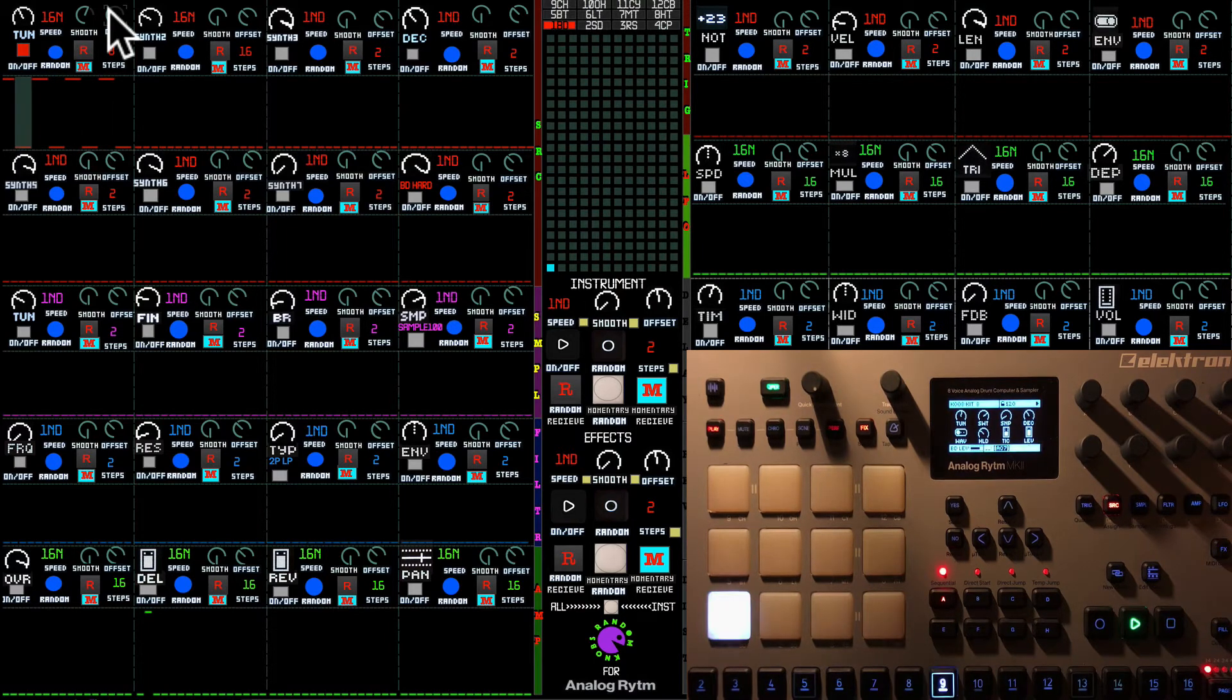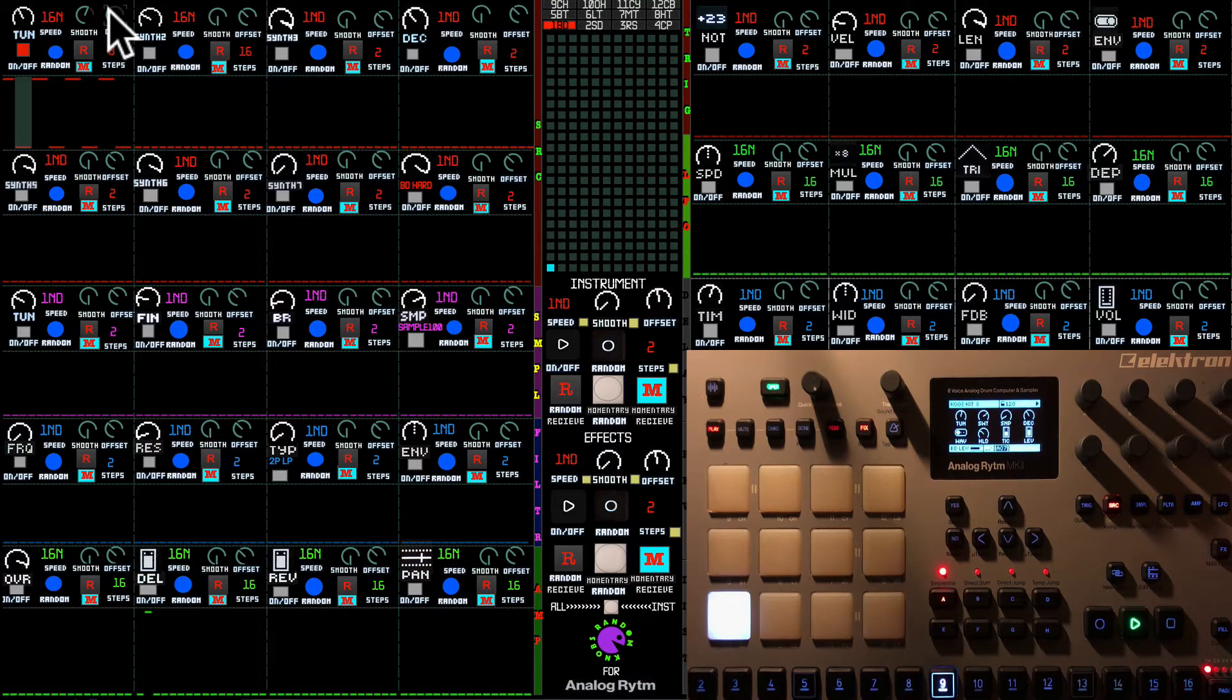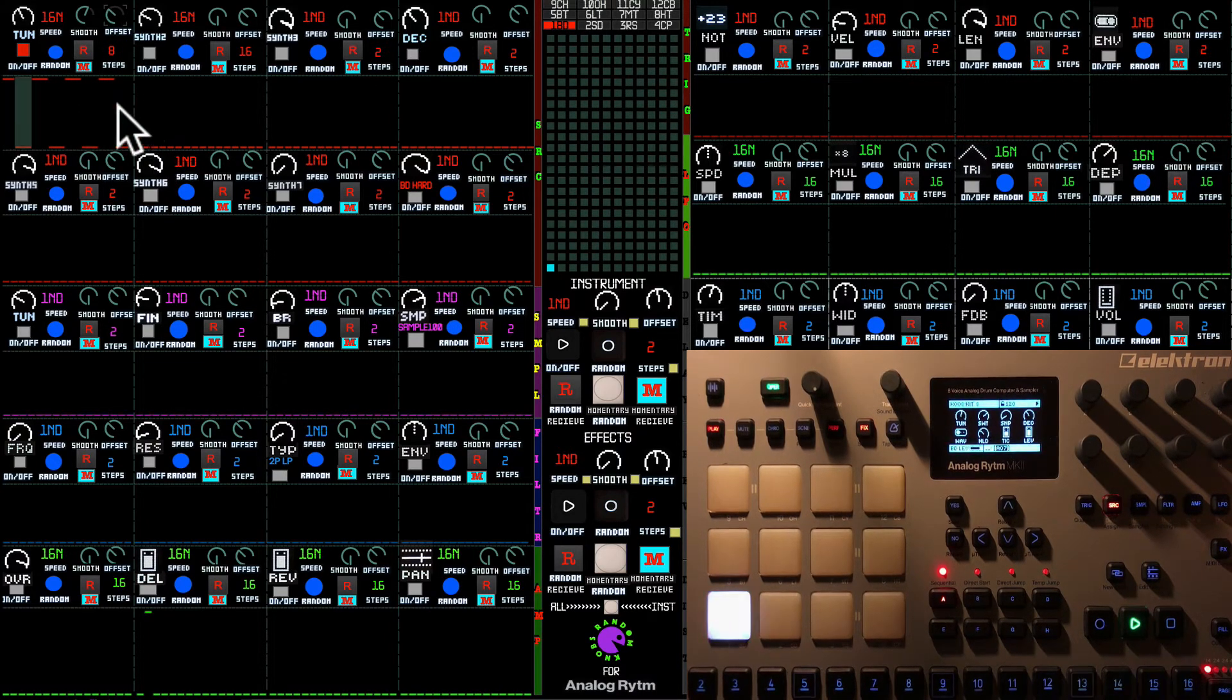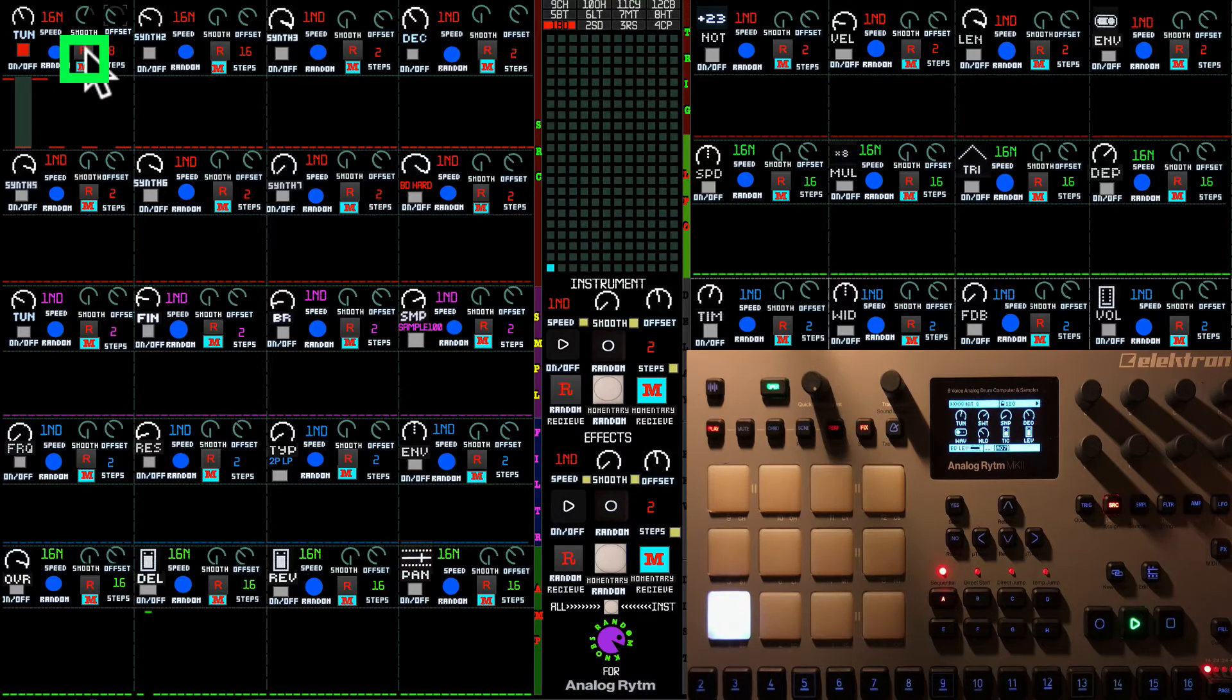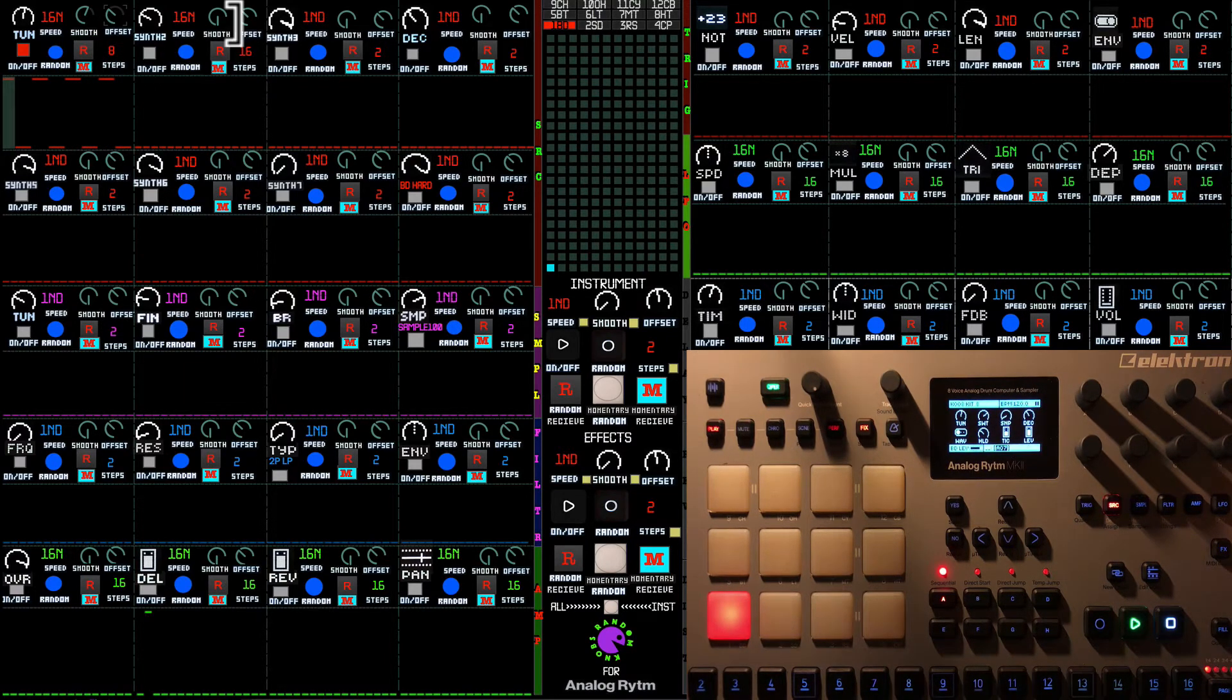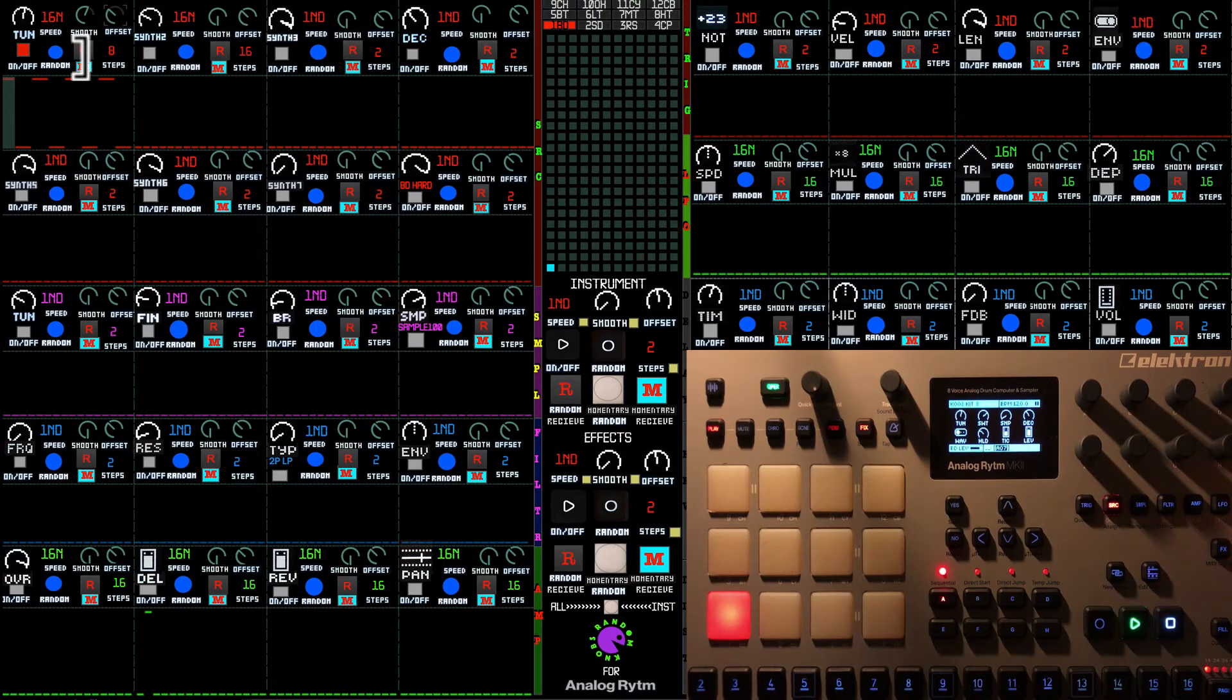That is kind of all regarding the control of the step sequencer. But we have those R and M buttons left on it. So these buttons are related to the master section.